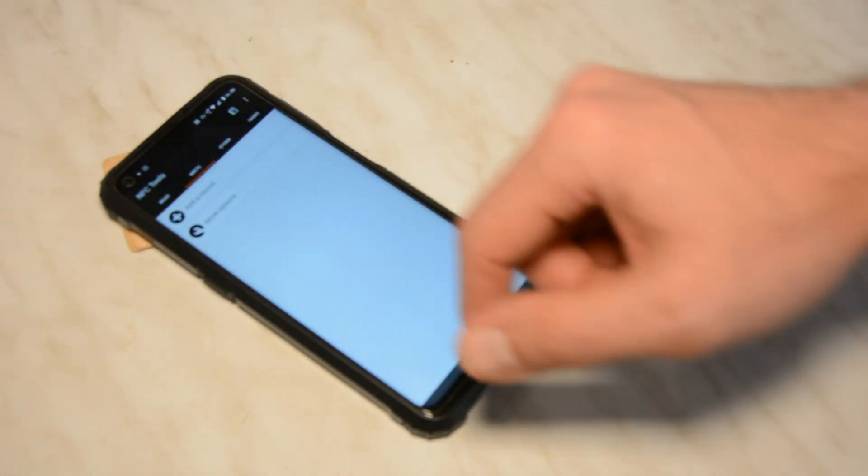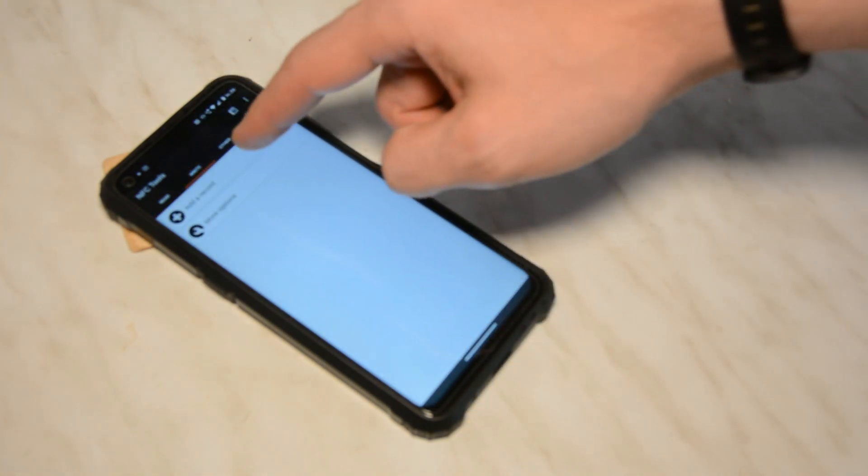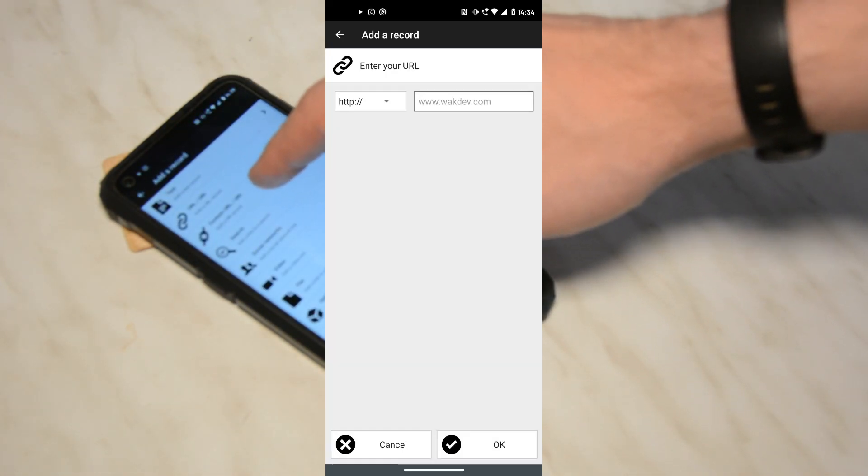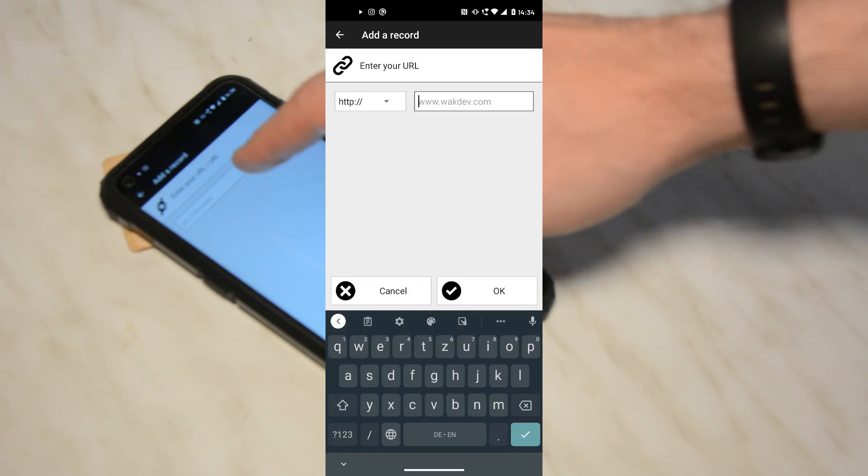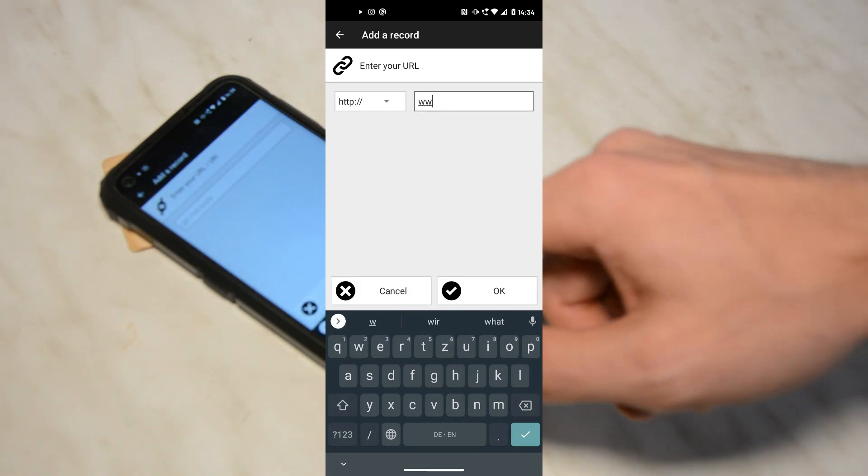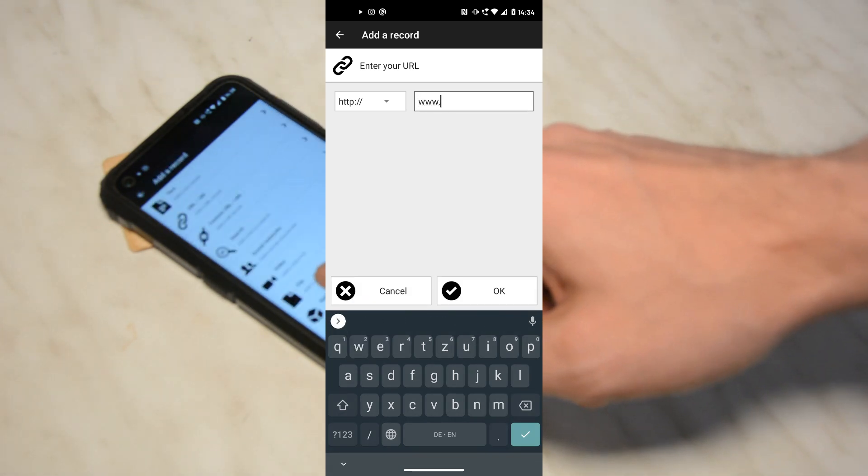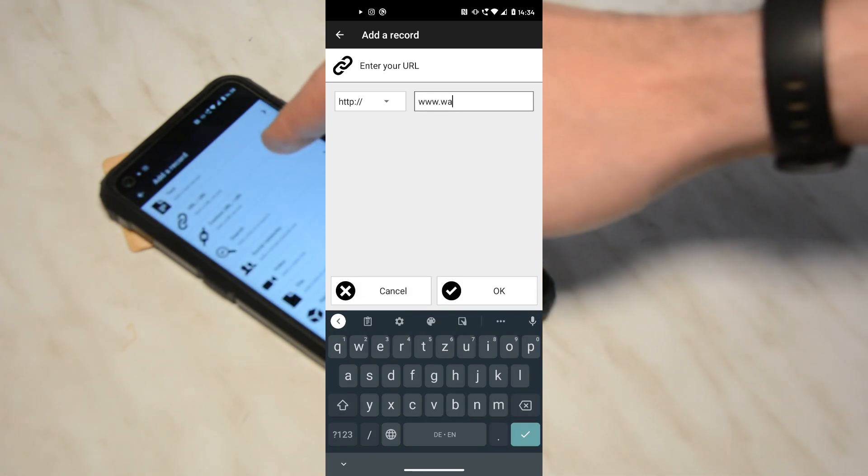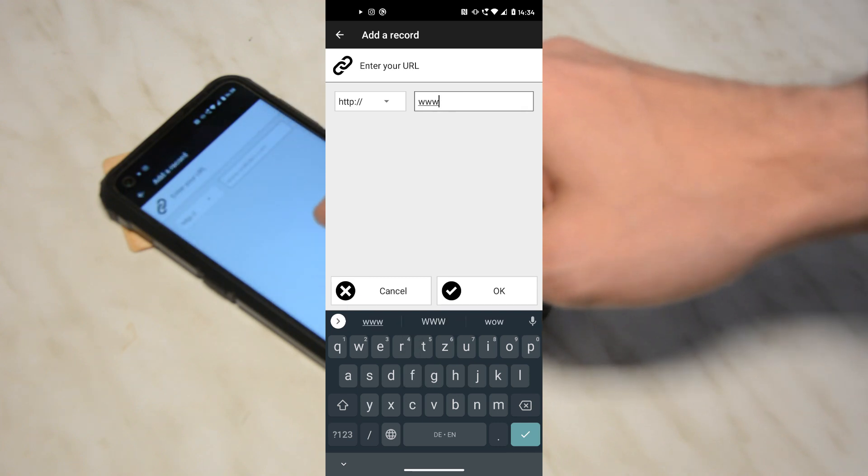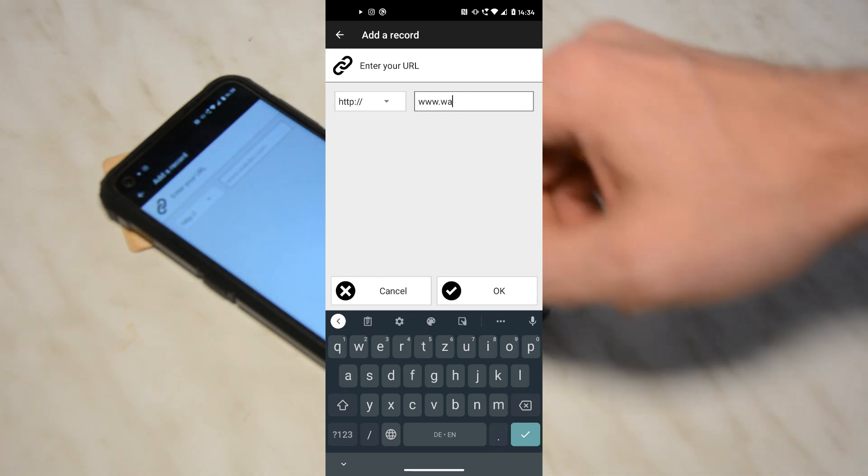With the same app, we can store any kind of data—for example, a business card or a URL. You could also add the access code for your wireless network or any kind of data.